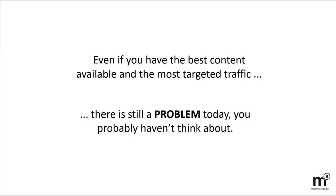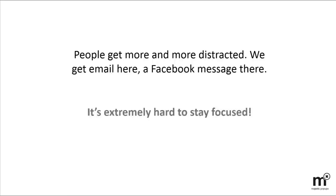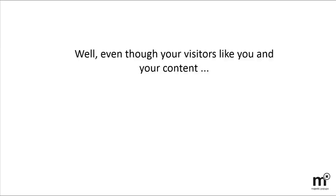People get more and more distracted. We get emails here, a Facebook message there. It's extremely hard to stay focused. But what does this have to do with your content? Well, even if your visitors like you and your content,